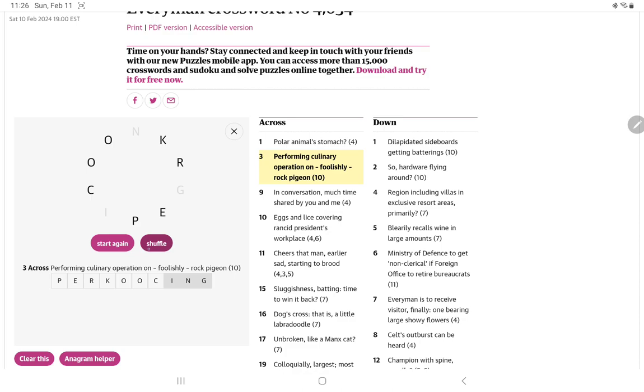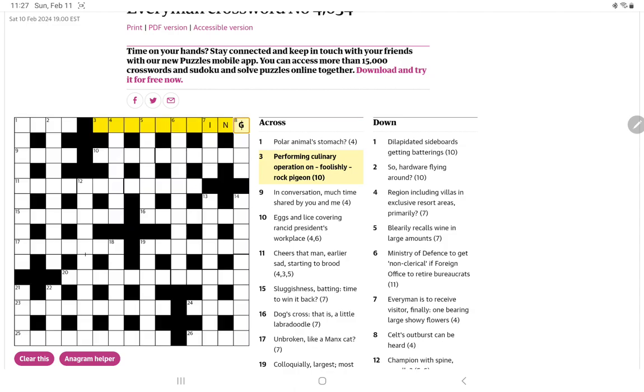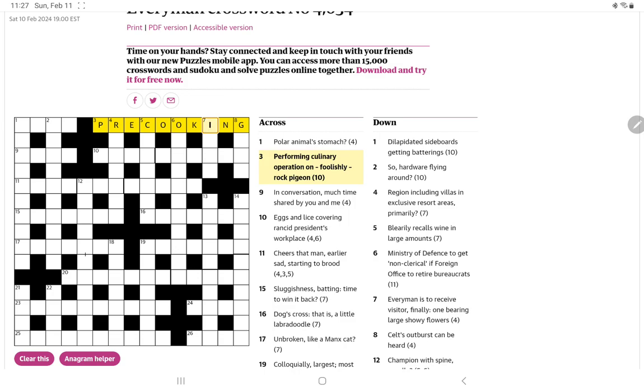Is there something called percooking? I know there's precooking is something. Let me pause and look that up. Well, I googled percooking but it said do you mean pre-cooking? Which, of course, that's it. Oh my goodness, why didn't I spot that? Pre-cooking is a culinary operation, I suppose. That's good. Gives us some nice starting letters.